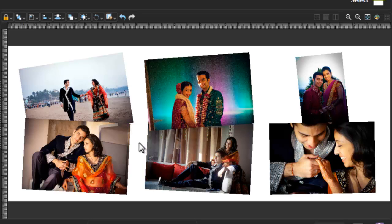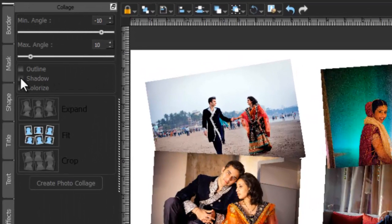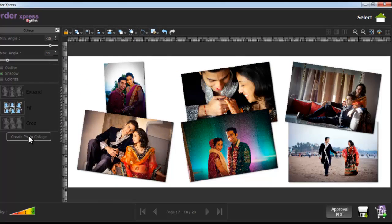Give a shadow effect to the collage photos by selecting the shadow option and clicking on the create photo collage button. To remove the shadow effect, uncheck the shadow checkbox and click on the create photo collage button.